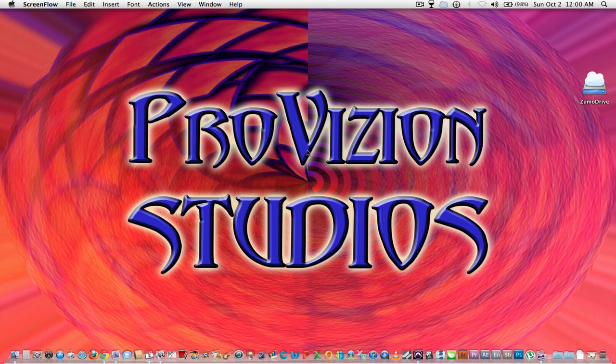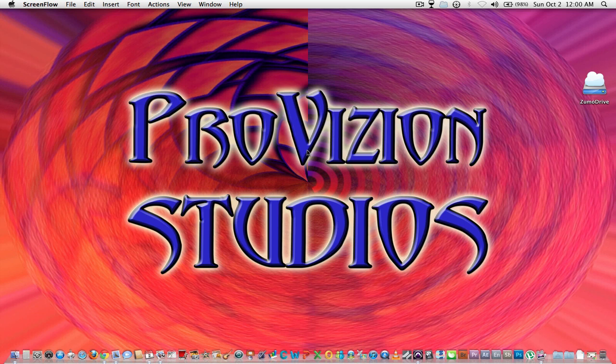Hi, this is Brian from ProVision Studios. I'm here today for part two of our introduction to ProTools. In part one we looked at creating a new session.